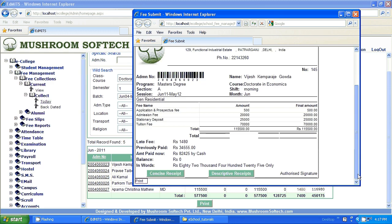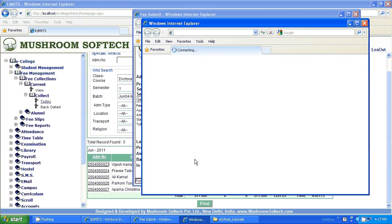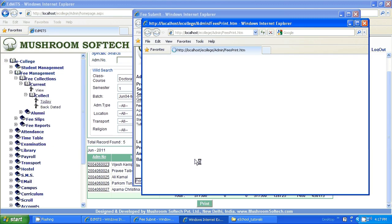The receipt can be printed and given to the payee. Payee means student. Here it is.